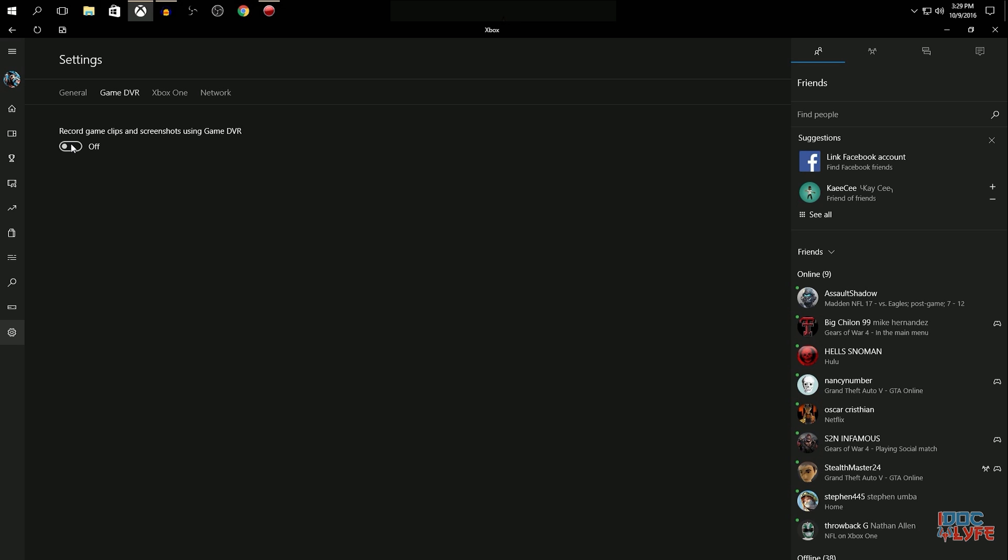You don't need it on if you're using any other external recorder such as Shadowplay or Miralis Action or Fraps or OBS or whatever. Just make sure that is off. It's going to be a benefit.